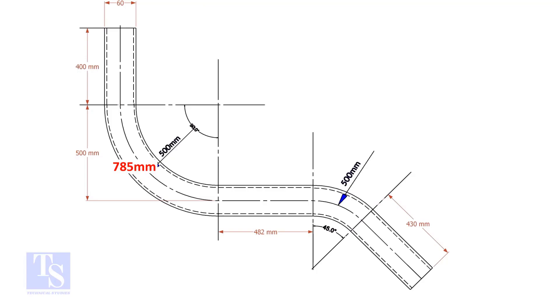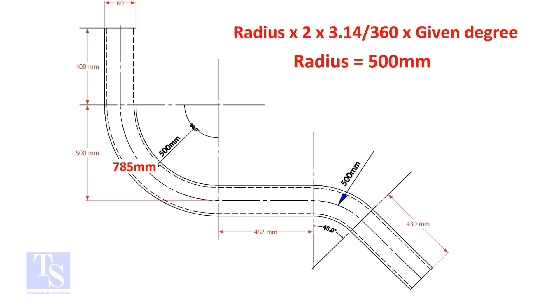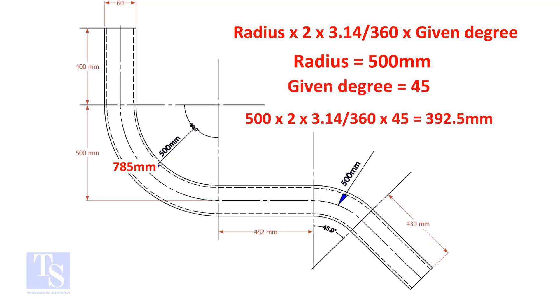Let us calculate the length of the 45-degree segment. For the 45-degree segment, the required length of the pipe is 392.5 millimeters.